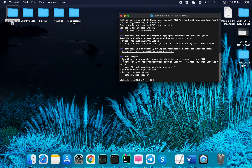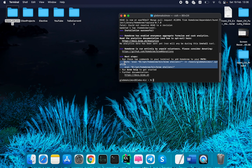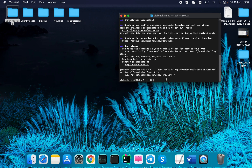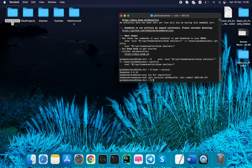Now you need to copy these two lines starting from echo and ending at this gap. Copy this and run. Now you can check your Homebrew version by running this. The current Homebrew version is 3.3.15.